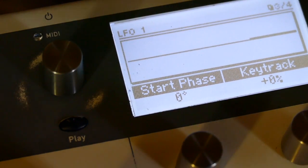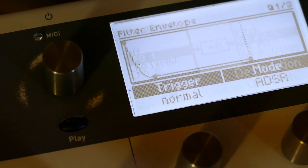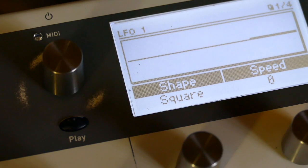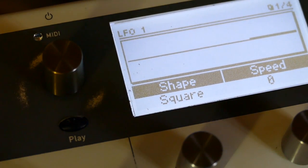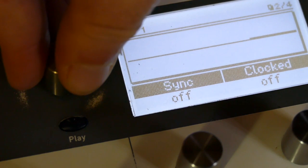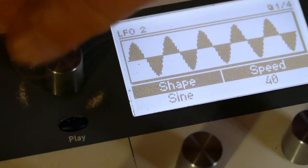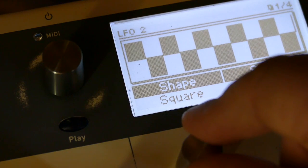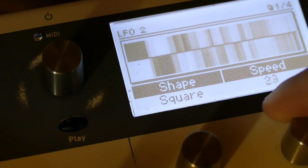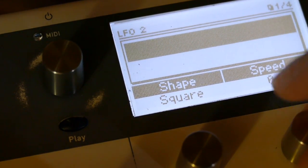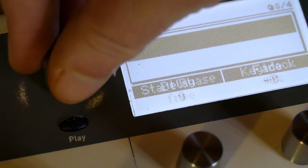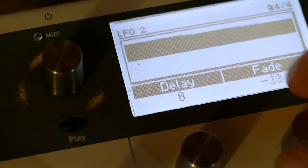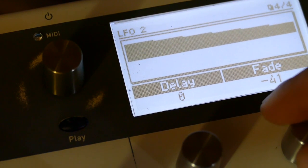Now, I want to set up a second LFO for the initial phase because it starts, it does a transition over about two seconds after two seconds. So on LFO two, I set the square wave. Speed of zero. And a fade of minus 42.